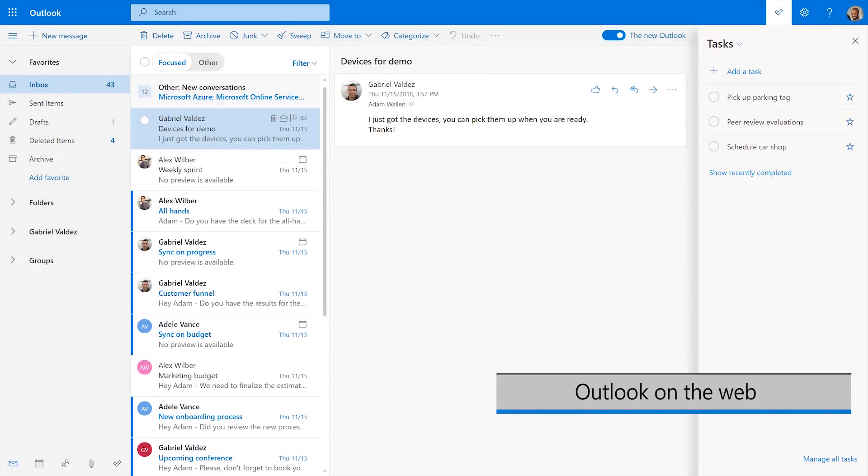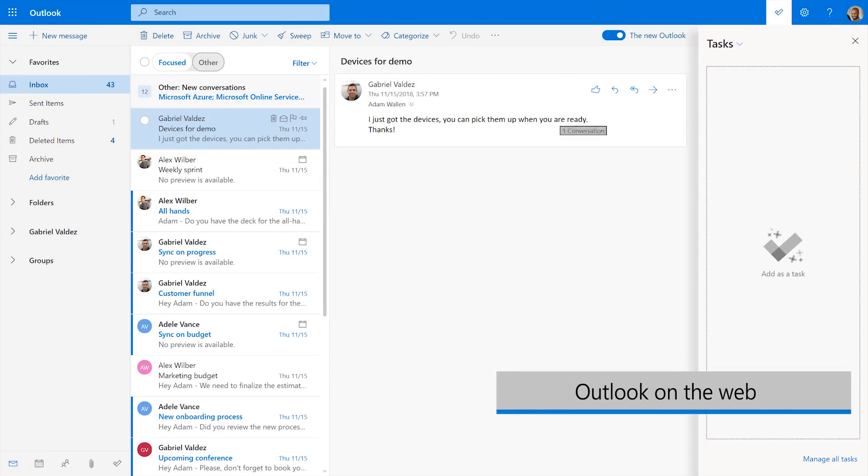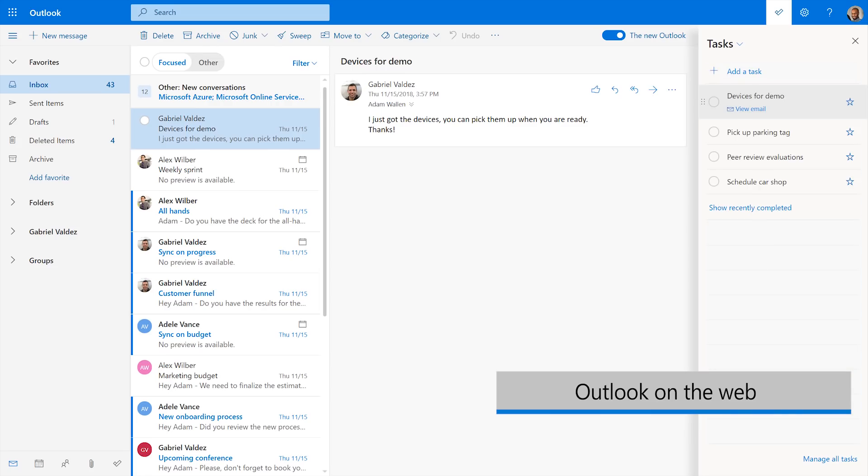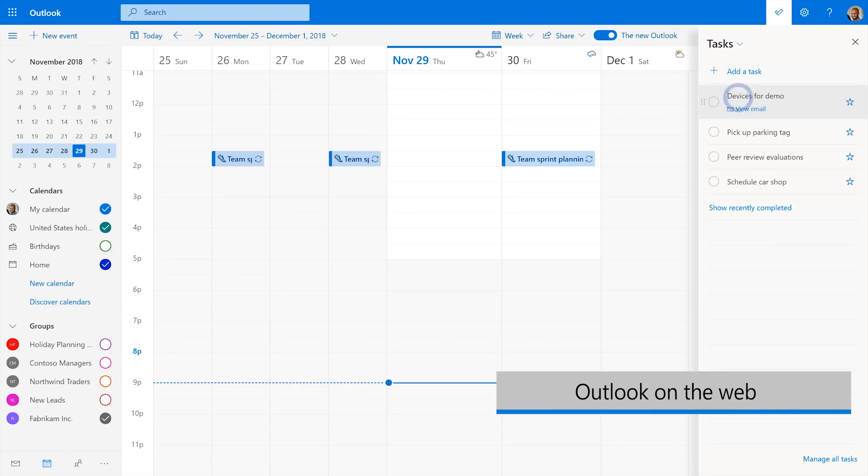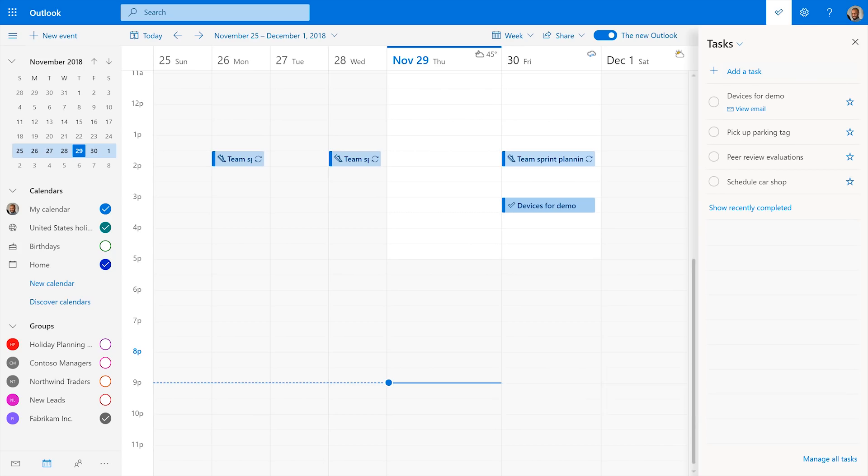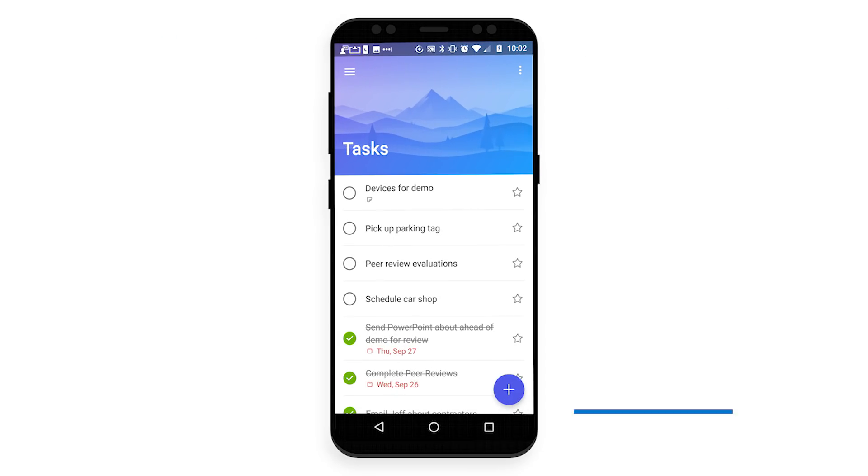Outlook on the web now lets you create tasks the same way by dragging and dropping an email into your tasks pane. You can also easily schedule tasks by dragging them from the task pane to your calendar. As a bonus, your tasks then travel with you on the To Do app on your mobile device.